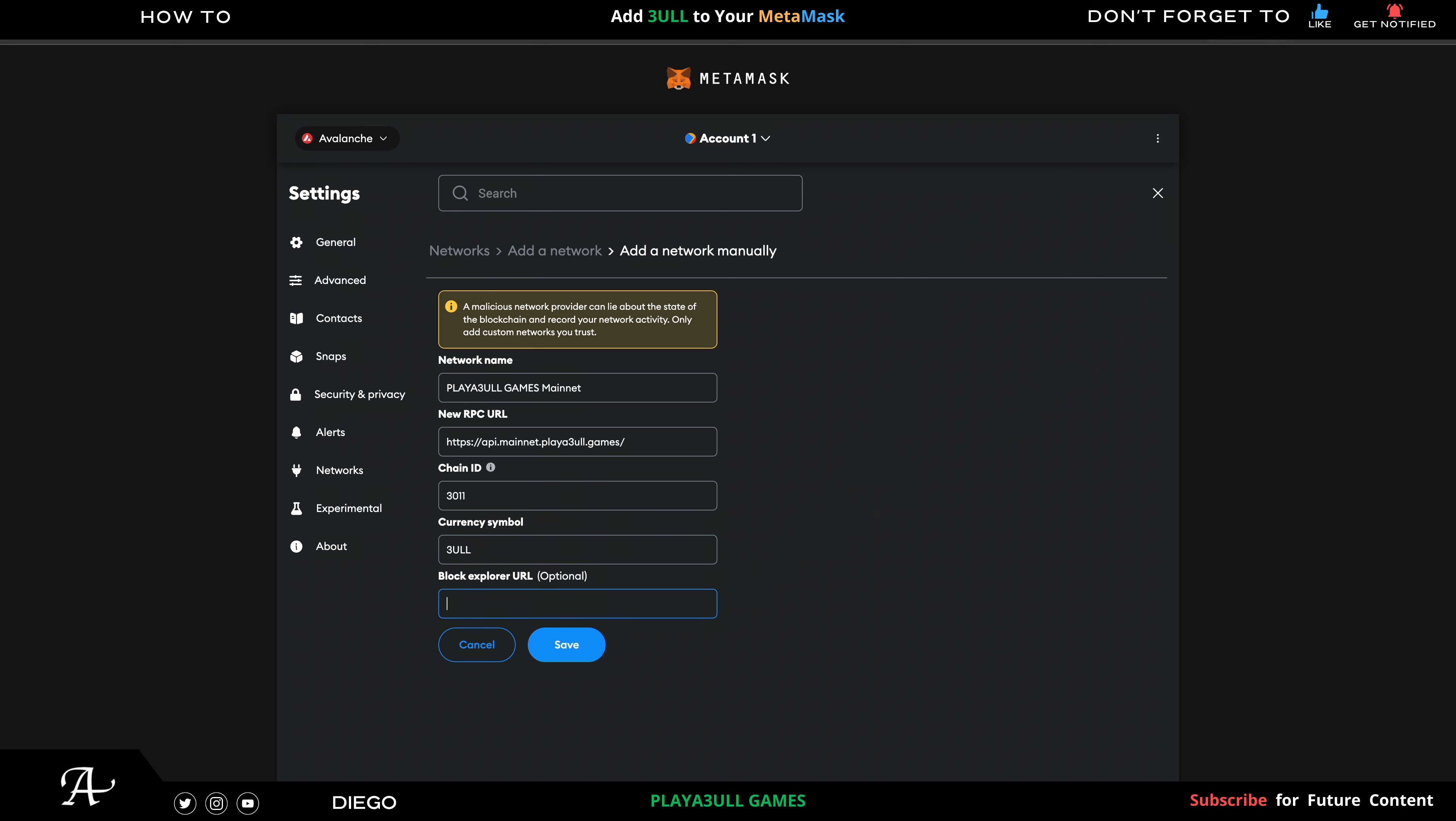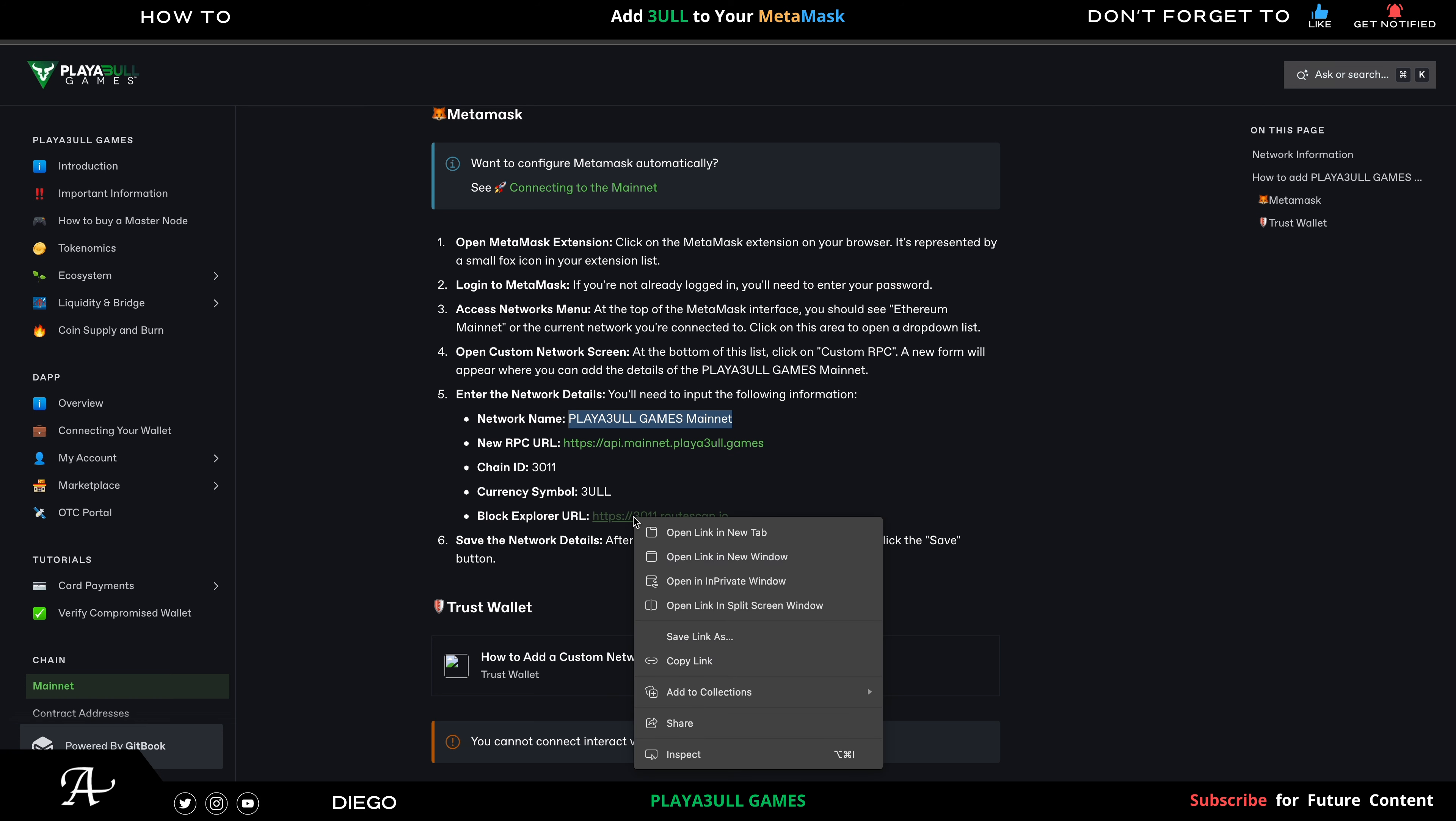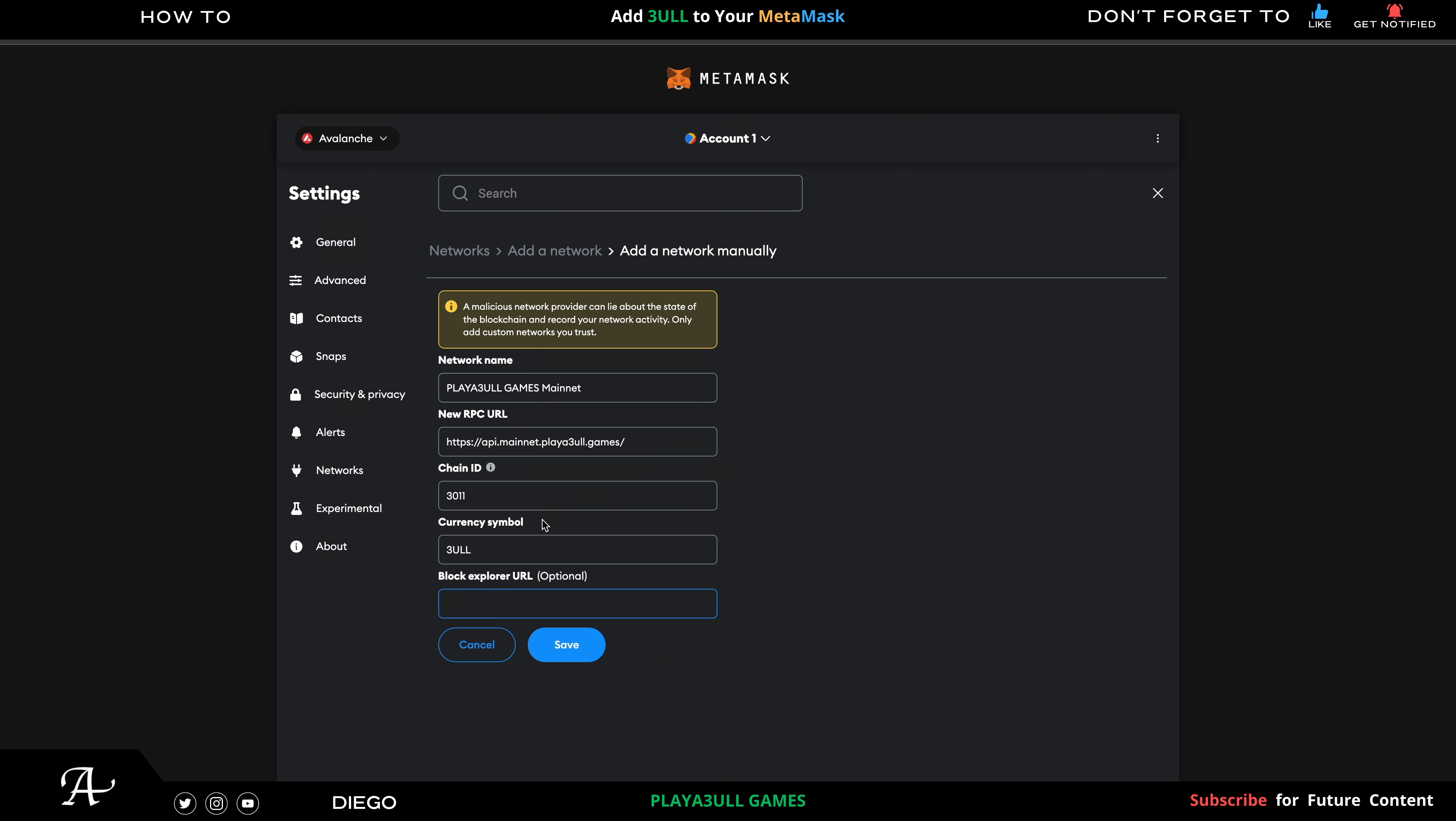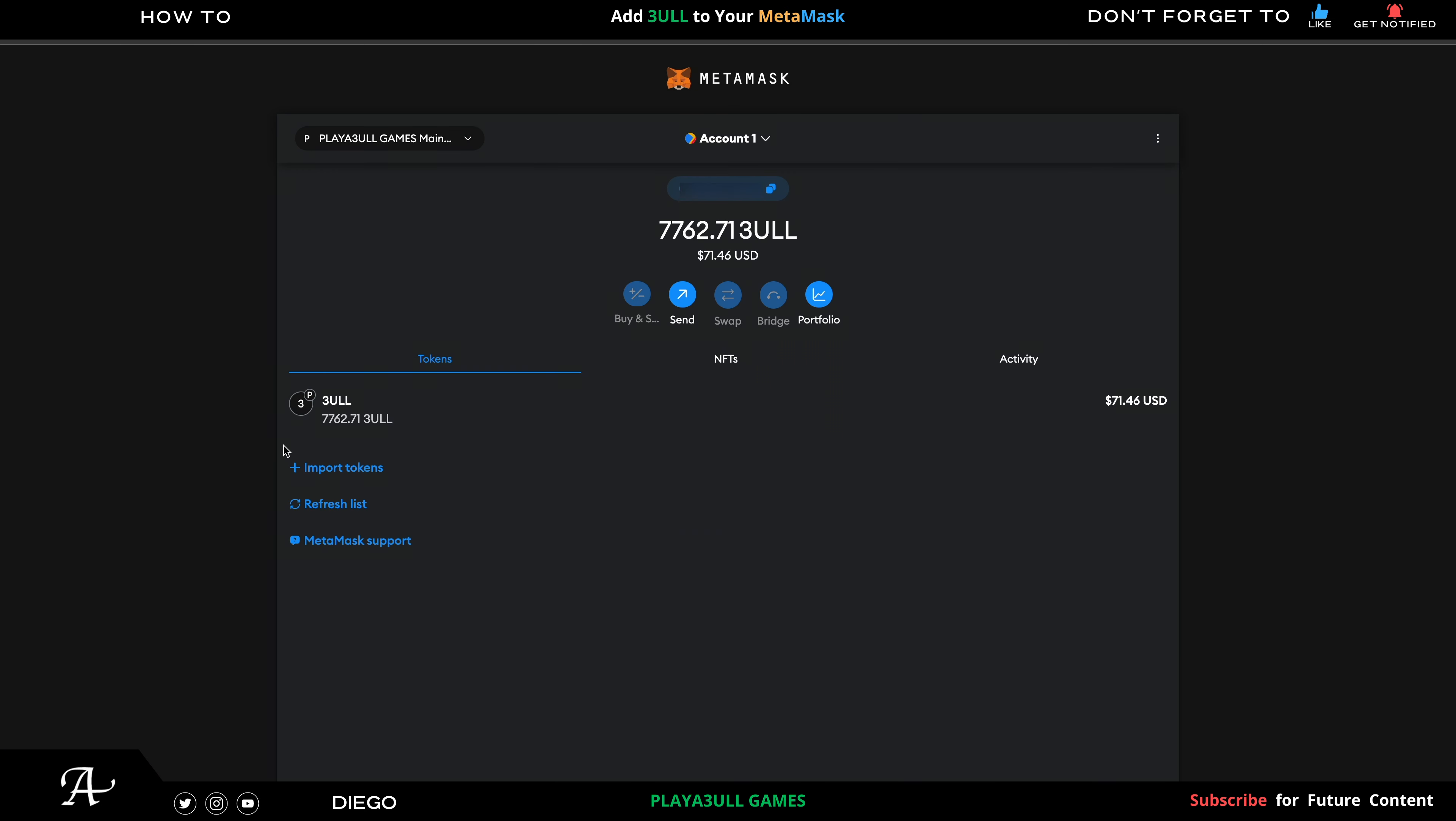Then symbol which is 3ULL. And then the block explorer URL - it's optional of course but I always do it. Copy the link and then paste it and then save. It's been successfully added and switch to the Playful Games Mainnet.